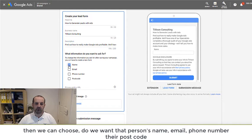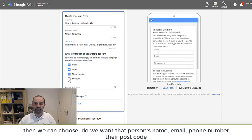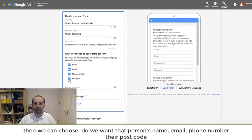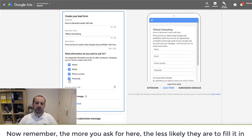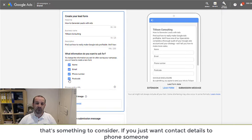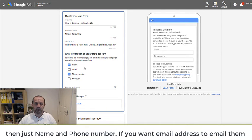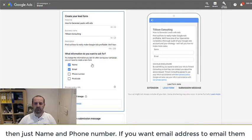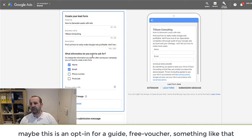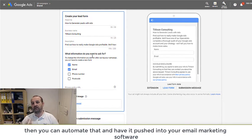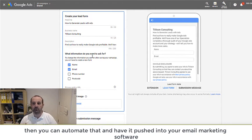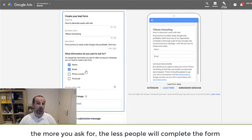Then we can choose do we want that person's name, their email, their phone number, their postcode. Now remember, the more things that you ask for here, the less likely it is that someone's going to fill this form in. So that's something to consider. If you just want contact details to phone someone, then just name and phone number. If you want their email address to email them, maybe this is an opt-in for a guide, free voucher, something like that, then you could automate that and push that into your email marketing software and completely automate the whole thing. Don't ask for too much. The more you ask for, the less people will complete the form.